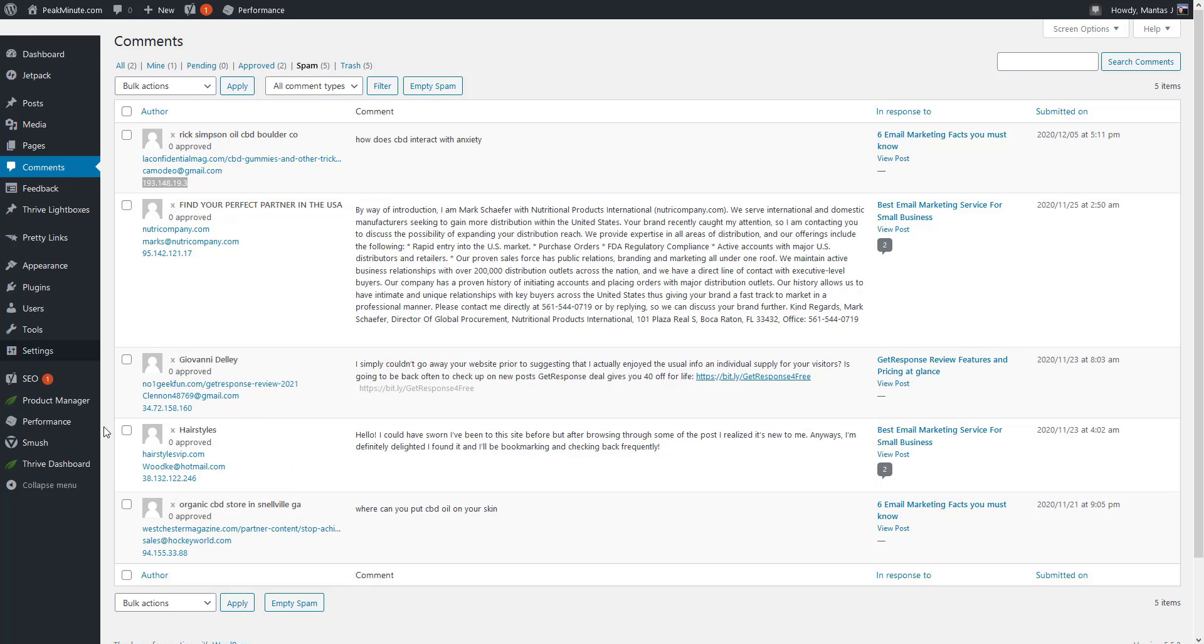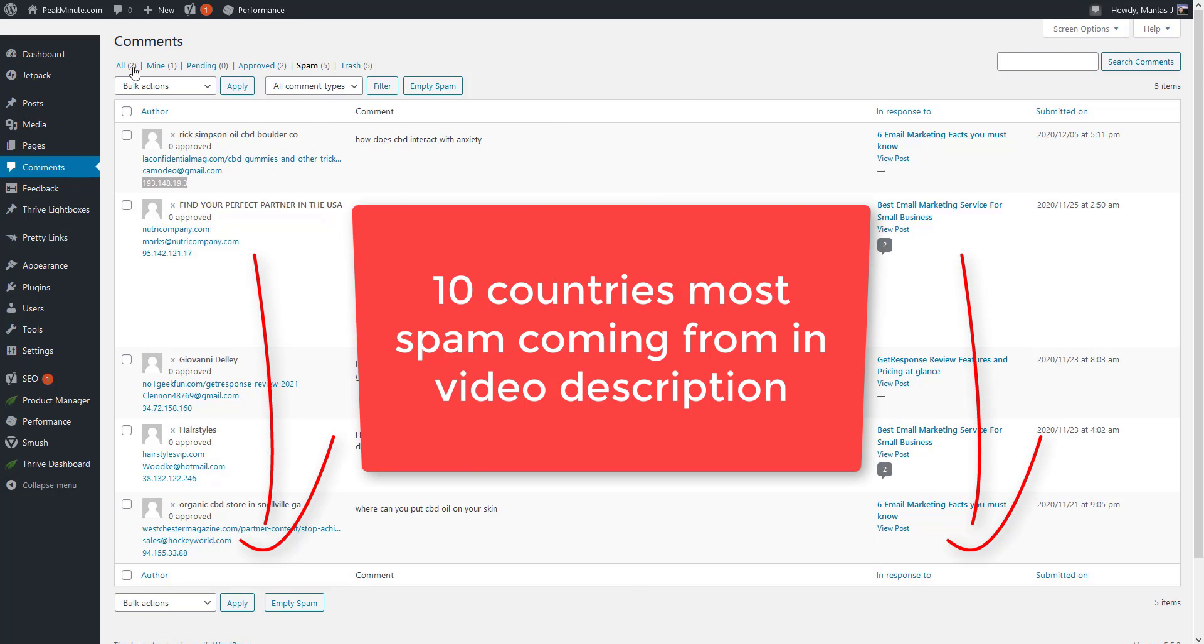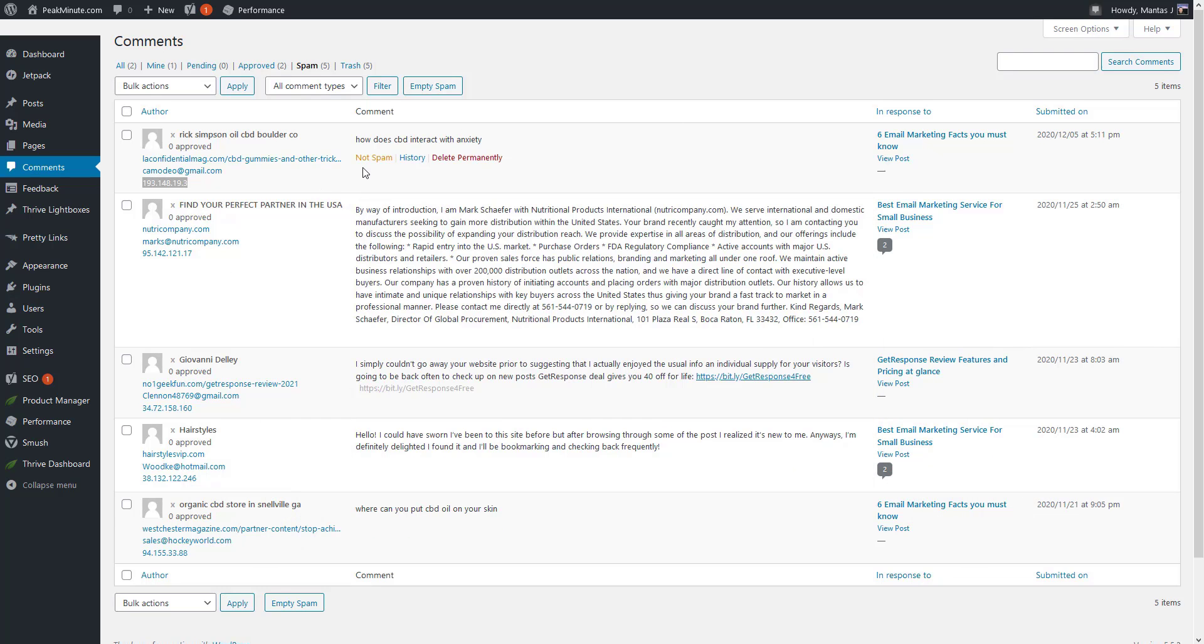I'm manually approving these comments because usually 95% of them are spam. As you can see here, this one is Rick Simpson Oil CBD and zero proof comments. This is a link he leaves and this is his IP address.